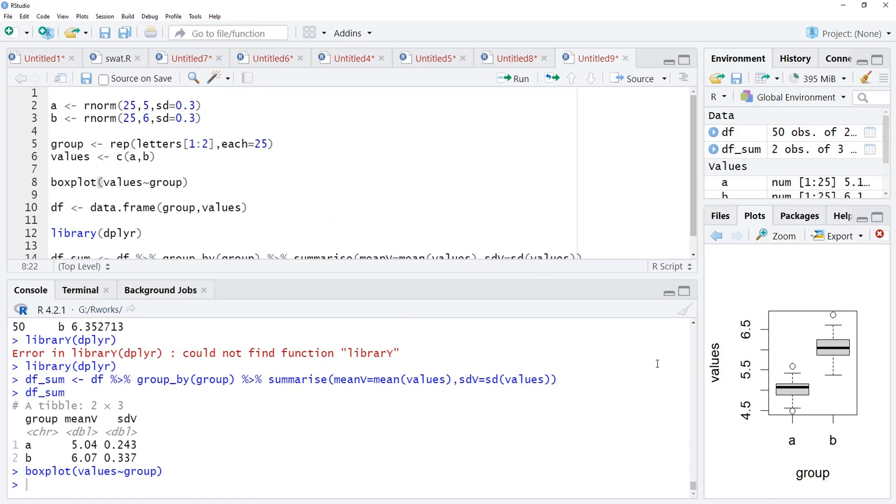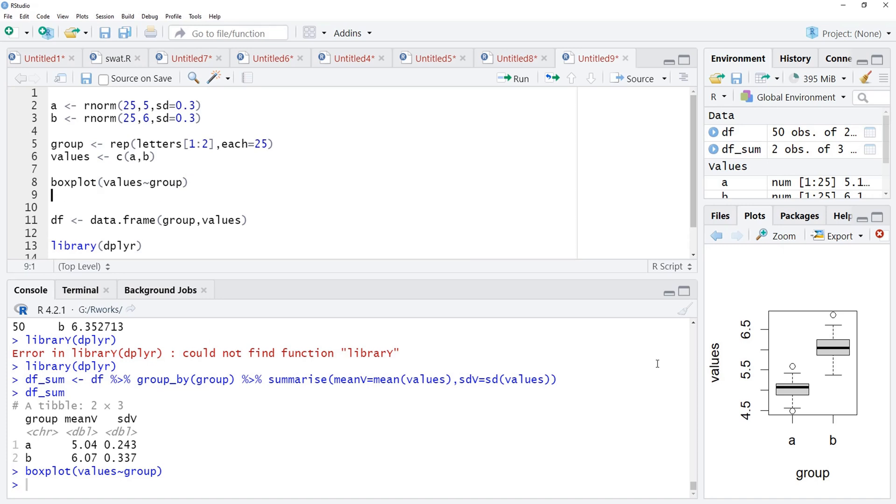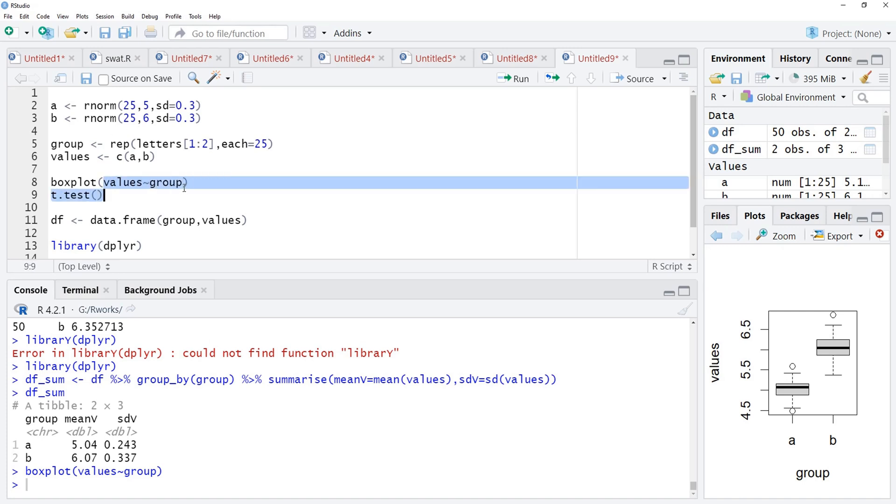We will see that using the t-test also. T-test is more appropriate here because data is normally distributed and 25 values, less than 30 values are there in each vector. Again, the same formula we are going to use for t-test also. I will run that.